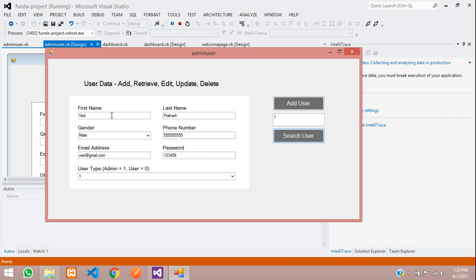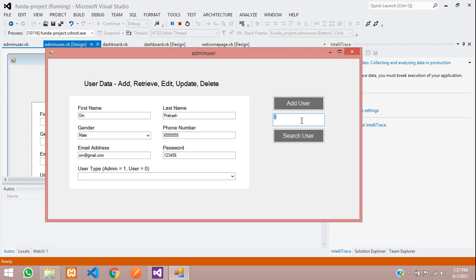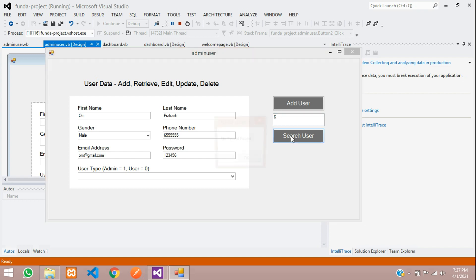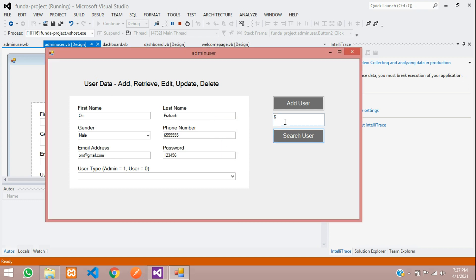Let's enter ID number one because we are having some record over there. Let's search. You can see that Prakash, mail, phone number, everything has come and user type is admin is equal to one. Let's move on with some other ID. Let me just search with ID six. There is no more data more than three or four. Let's search with ID six, search, no record found you can see that. Let's search with ID number four. You can see user, so all the details has come.